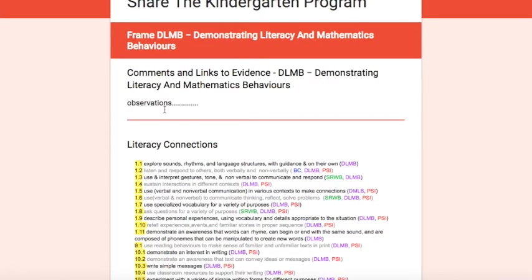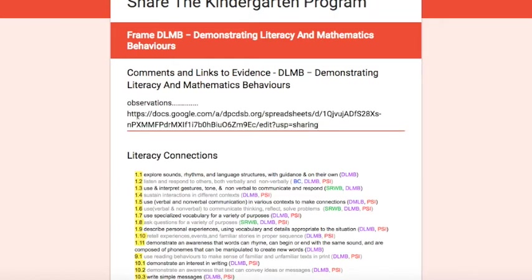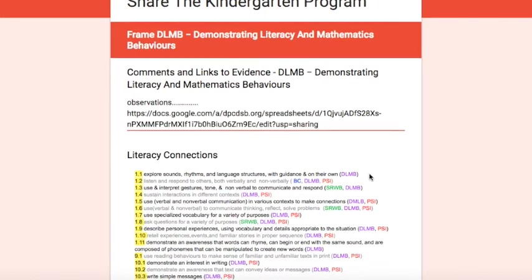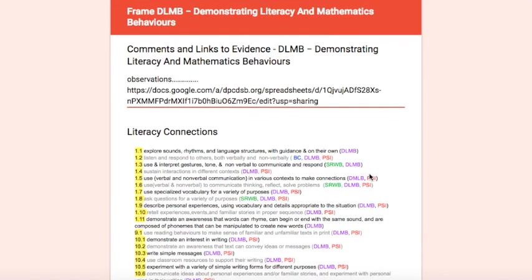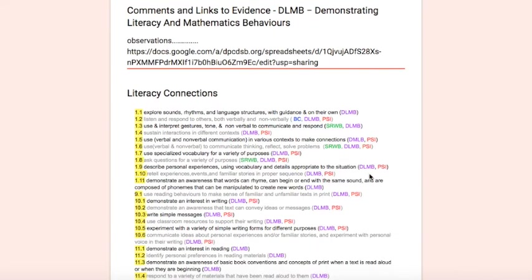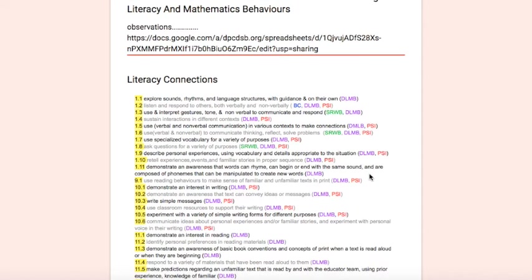You can simply paste the link there. You will later be able to click on that link and see the connection you made to evidence.